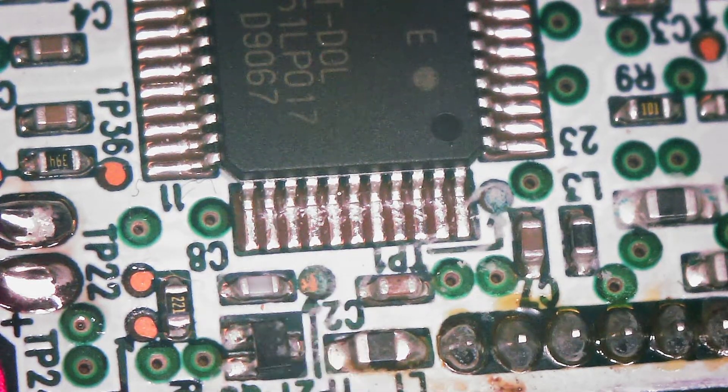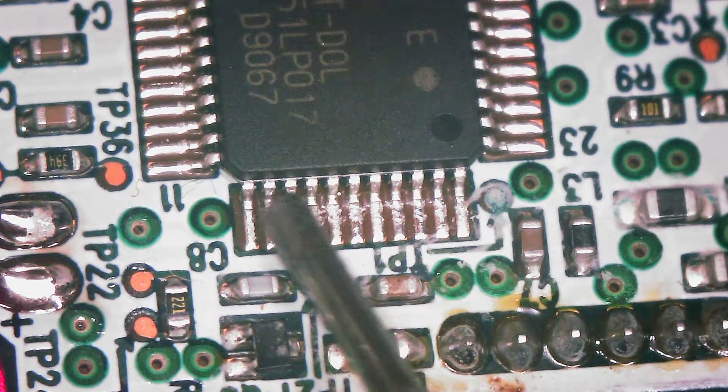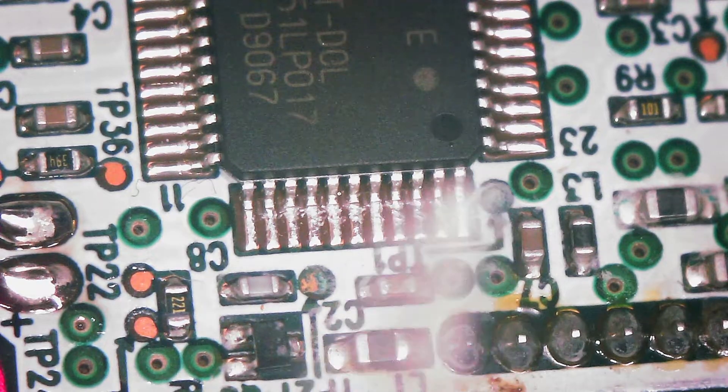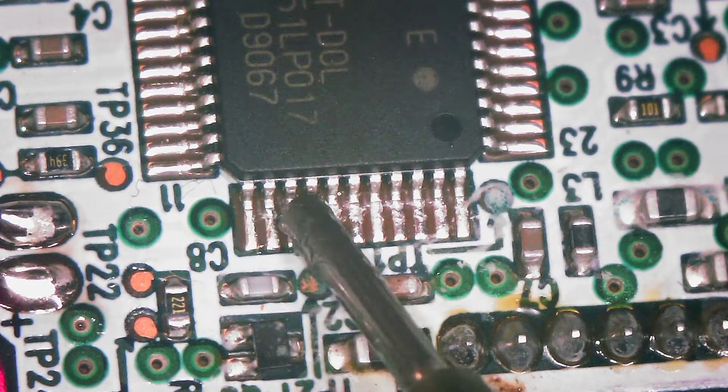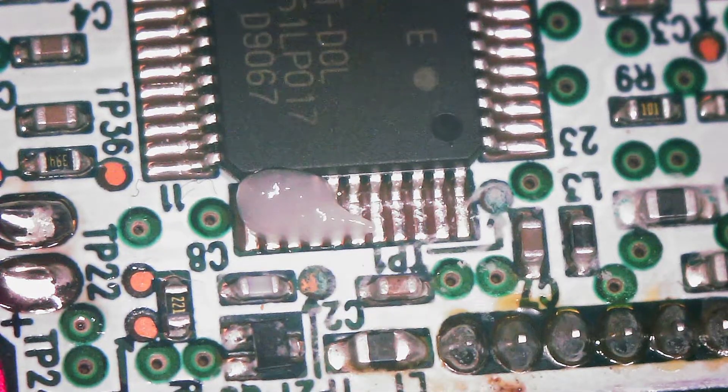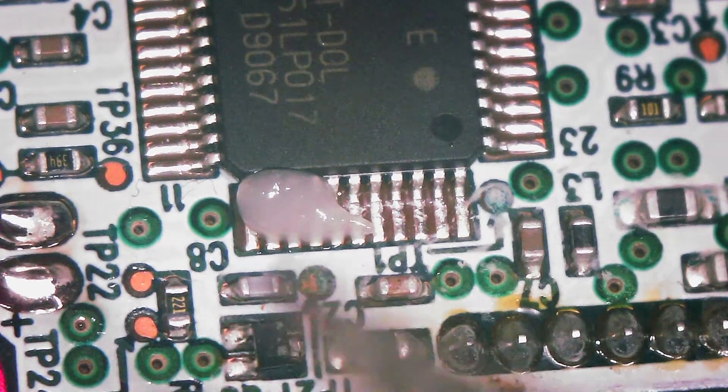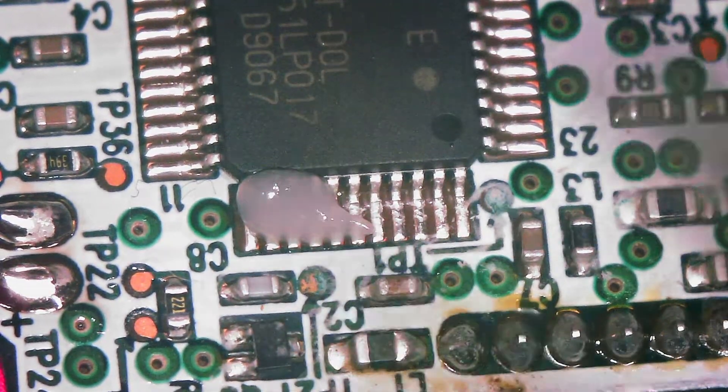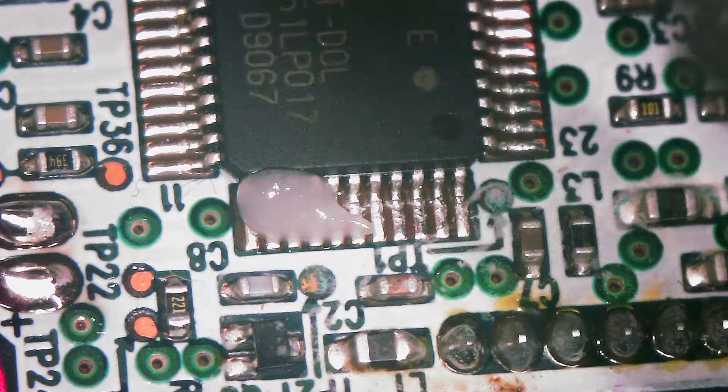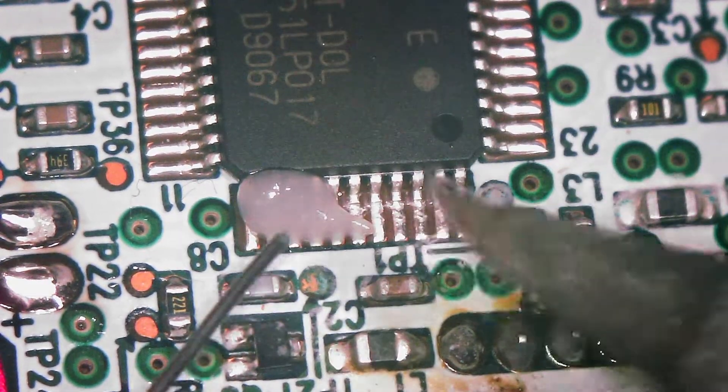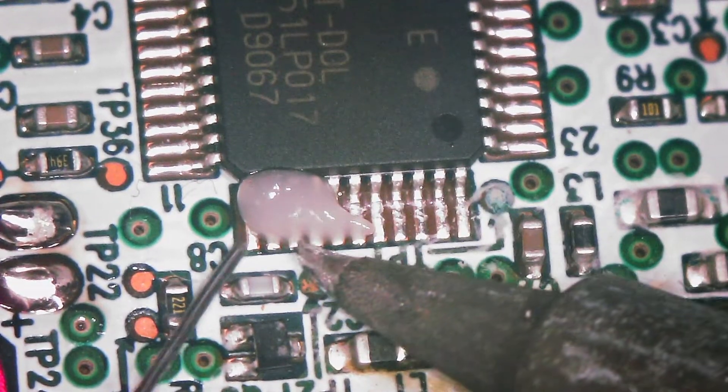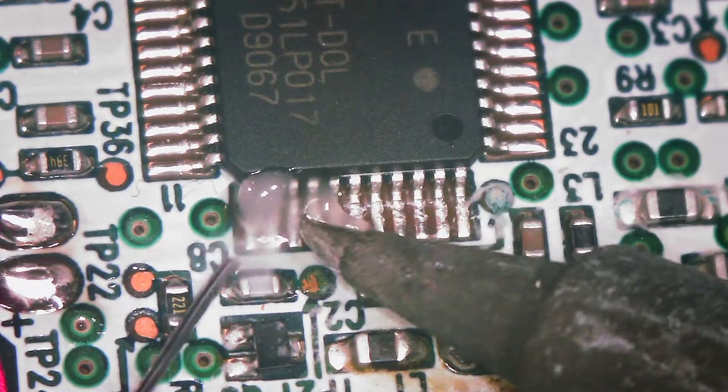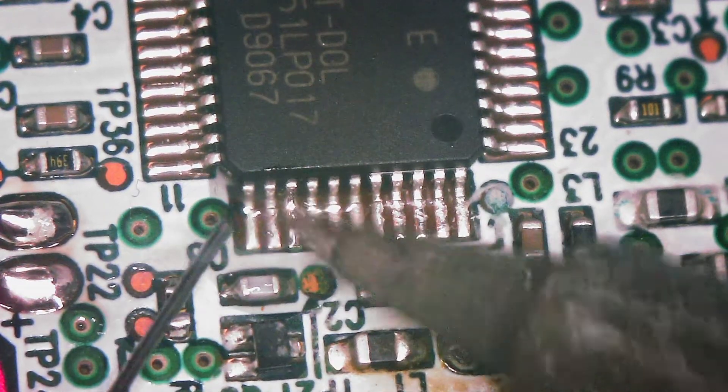The first thing I want to do is I want to add some fresh flux. And this is Amtec. I'll have a link in the description. Here's the soldering iron tip I'm using. It's a curved tip. And what I'm going to do is I'm going to introduce some fresh solder to this area. I want to heat the pin and the pad at the same time. Introduce some fresh solder.